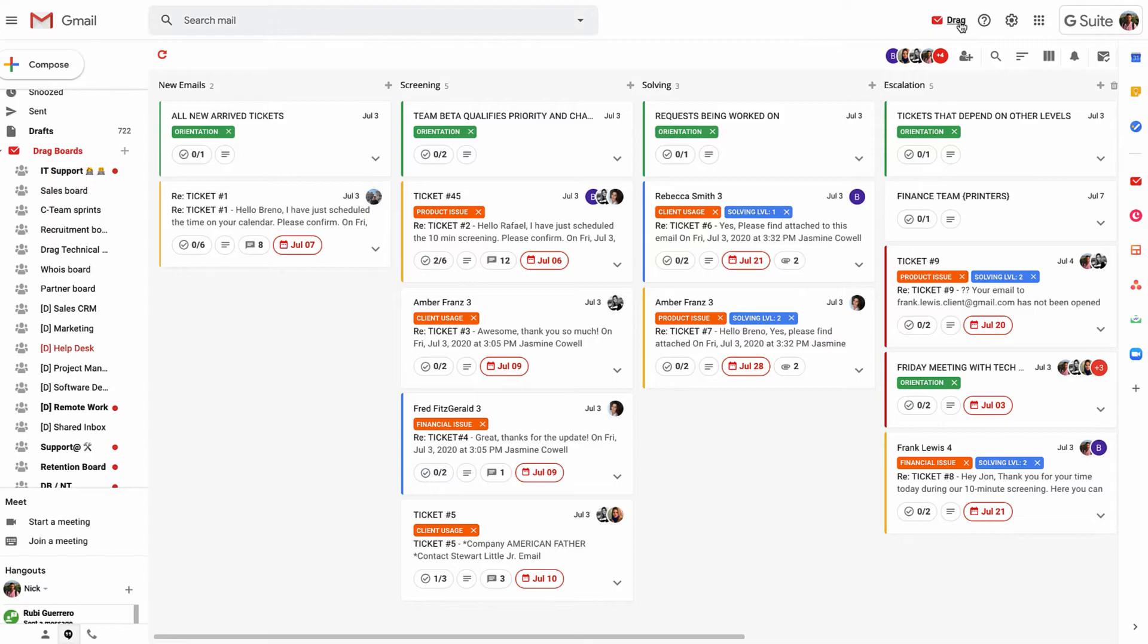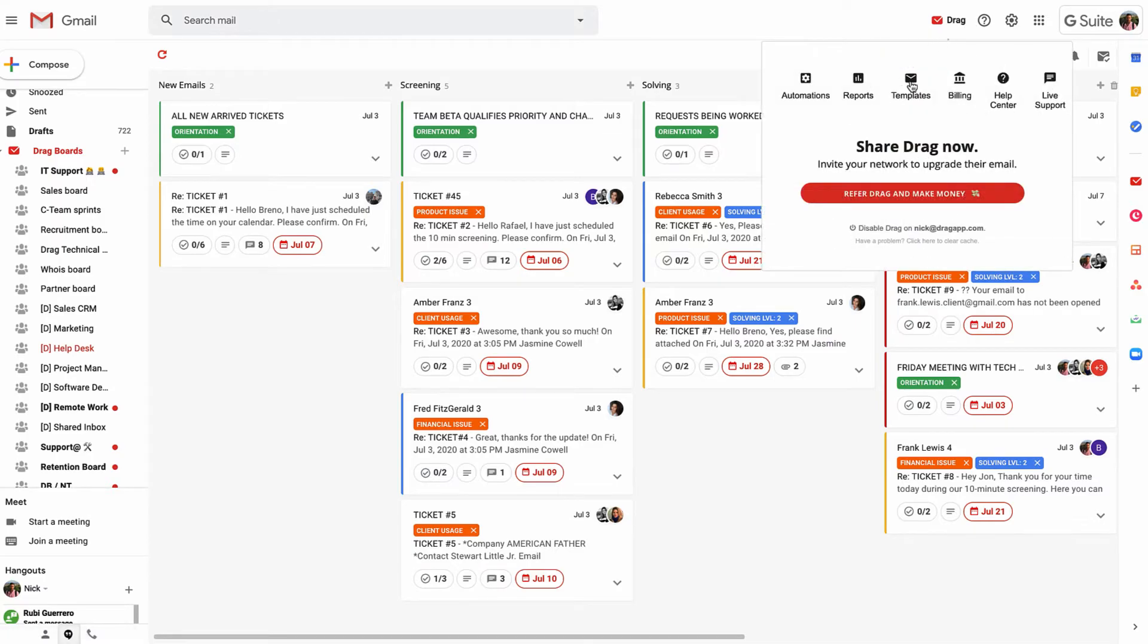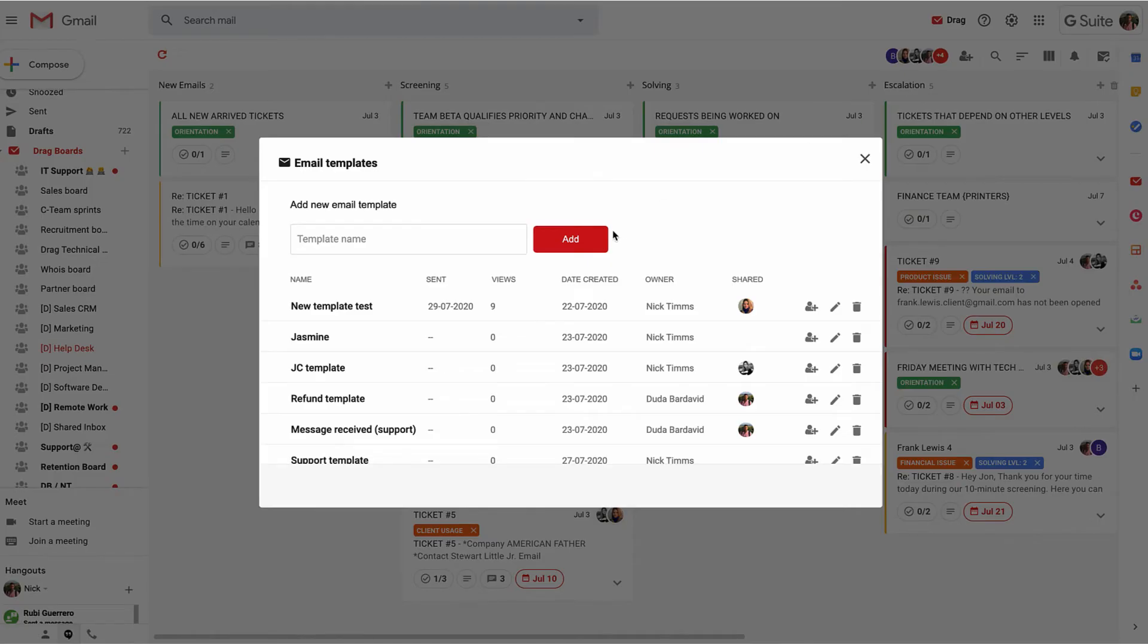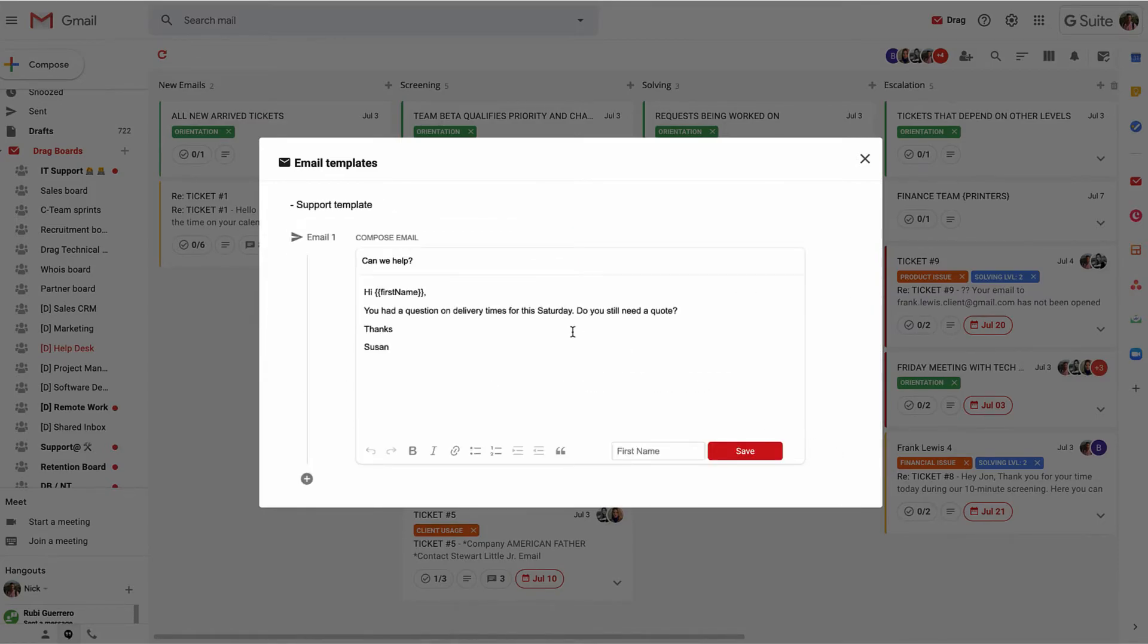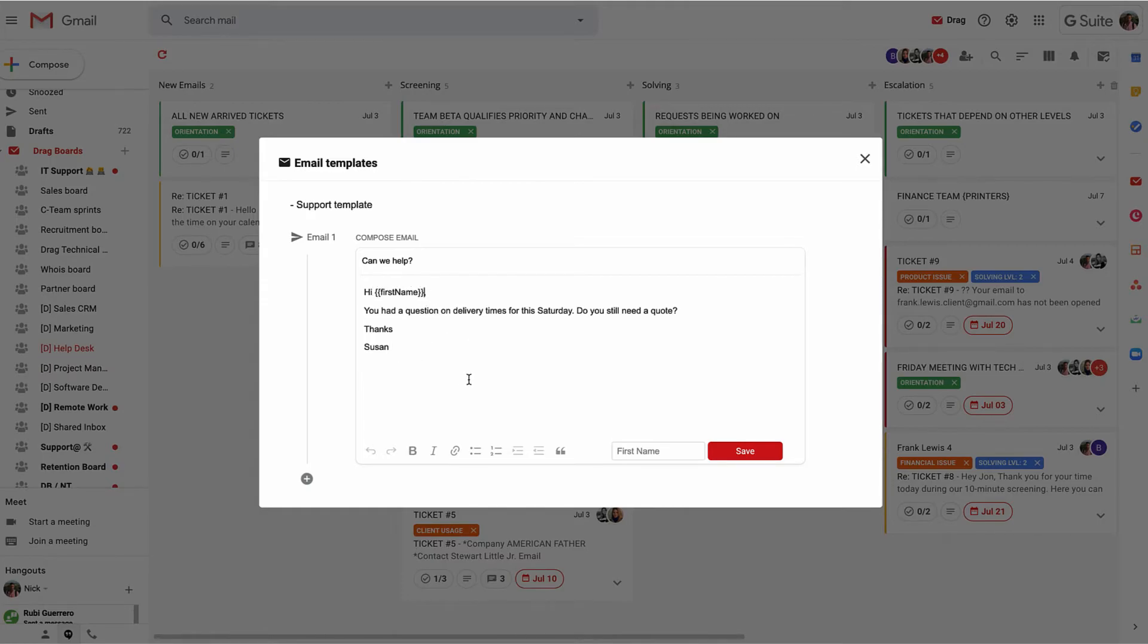Then we have email templates. Email templates are really useful. They help you bring your team together and have one single consistent tone of voice. If we look at the support template, for example, we can see a really simple email template. You can customize these, and you can add custom fields.